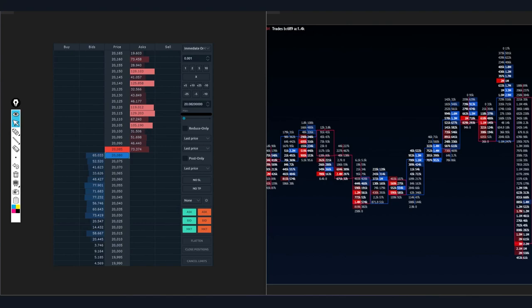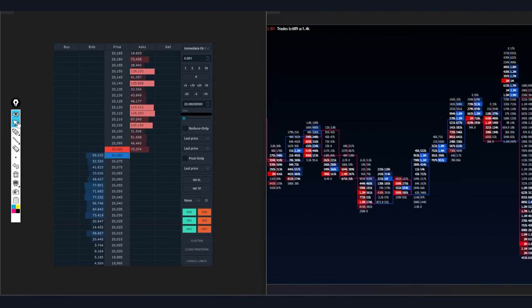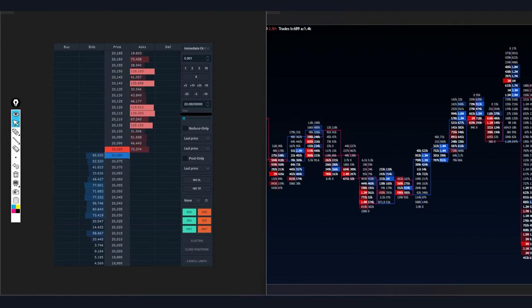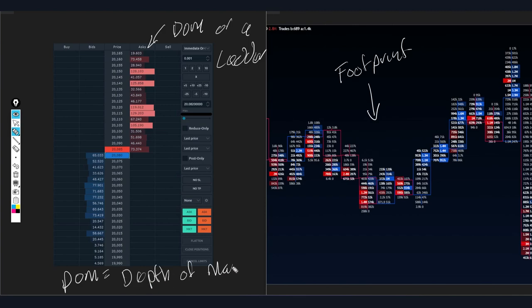I'm drawing on my iPad with a pencil wirelessly connected to my PC, which lets me write smoothly and move things around — I plan on using this for more videos. This is the footprint chart — we're going to go over this first. And over here is the DOM, or ladder. DOM stands for Depth of Market. These two are related.